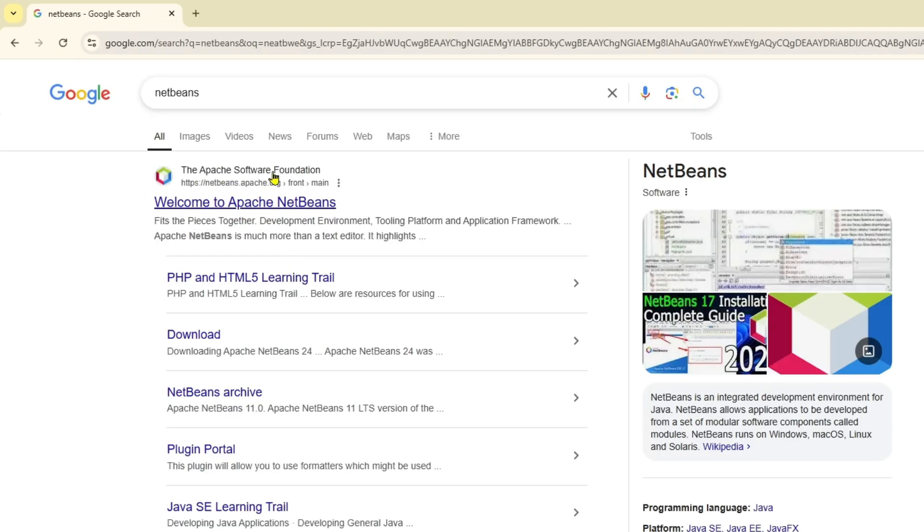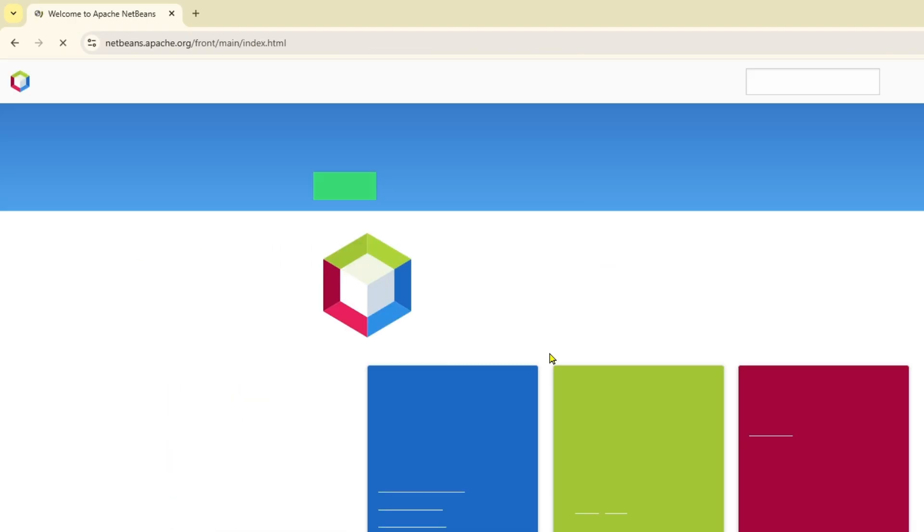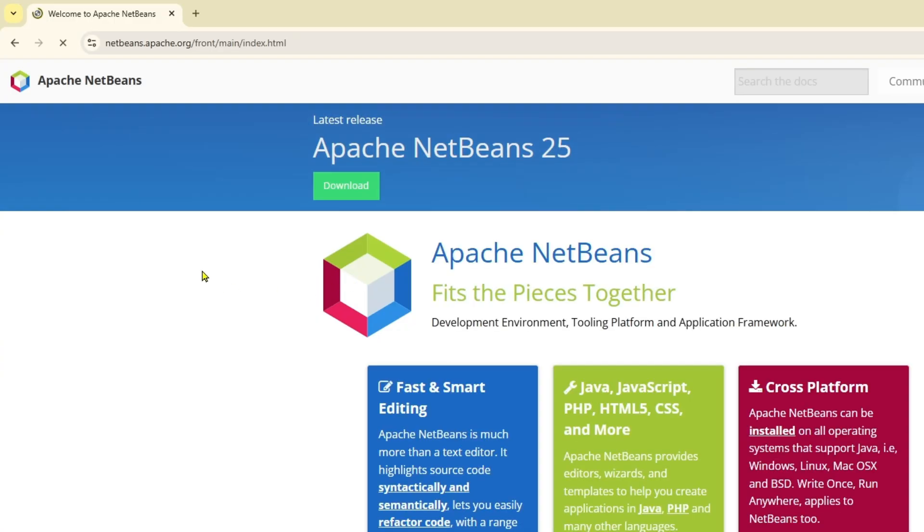Here you will find the Apache Software Foundation website. You're going to click on Welcome to Apache NetBeans. Click on that, and here you can see the latest release of Apache NetBeans is 12.5. We're going to click on it.